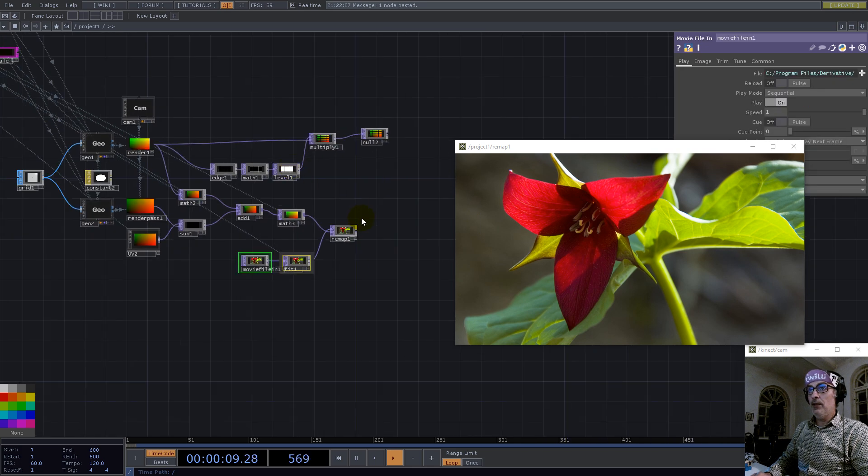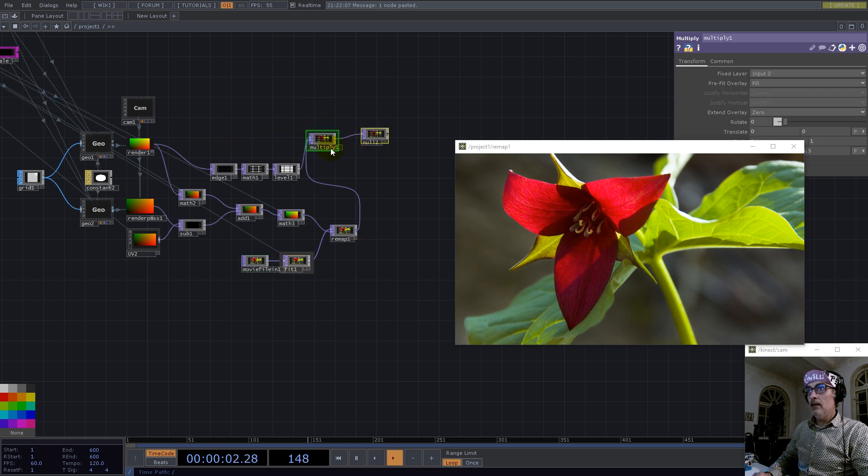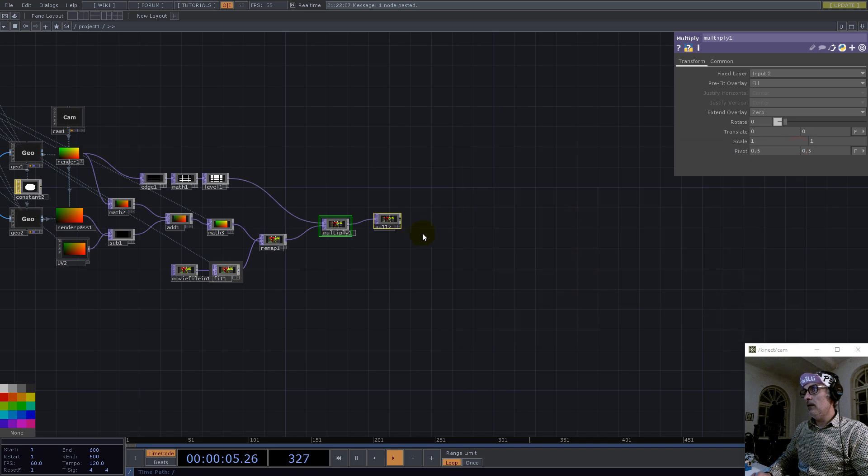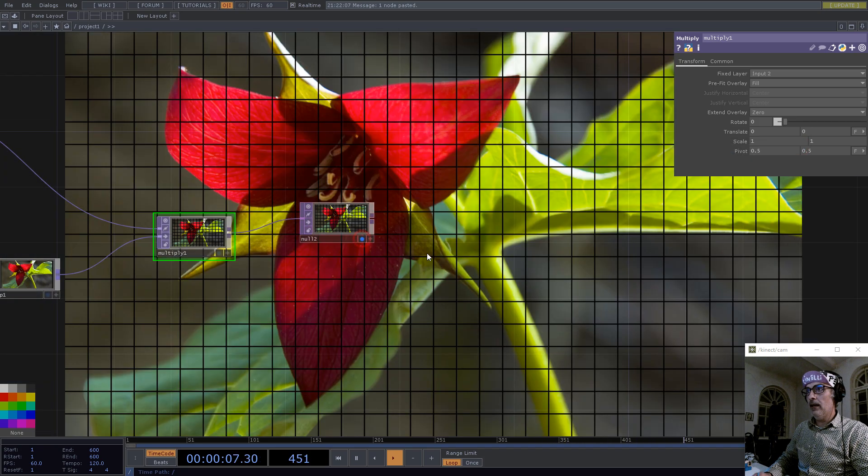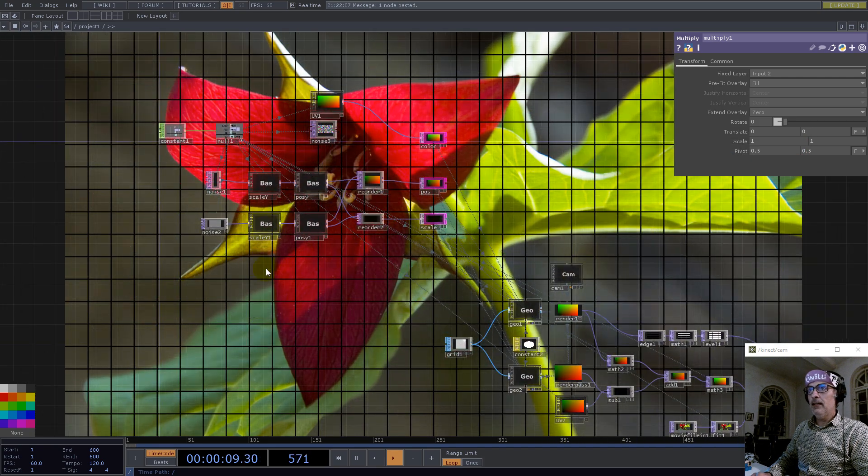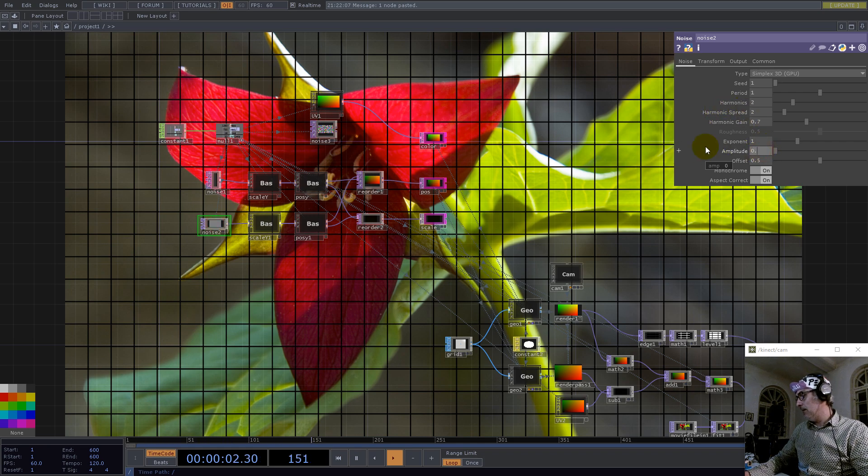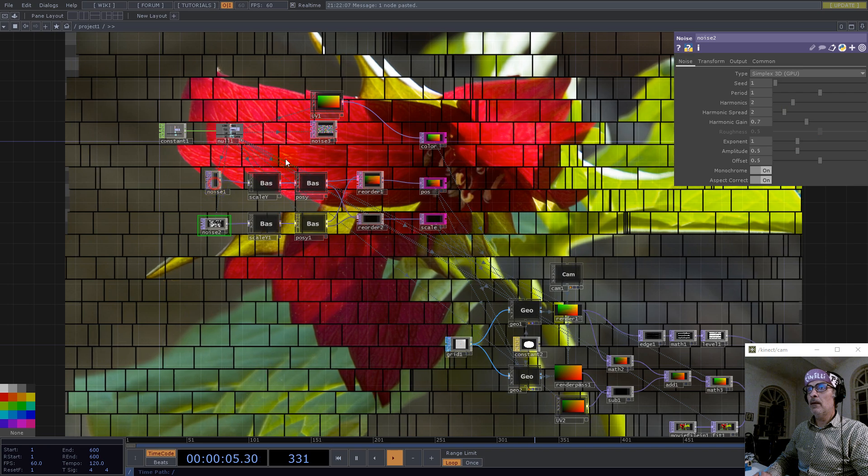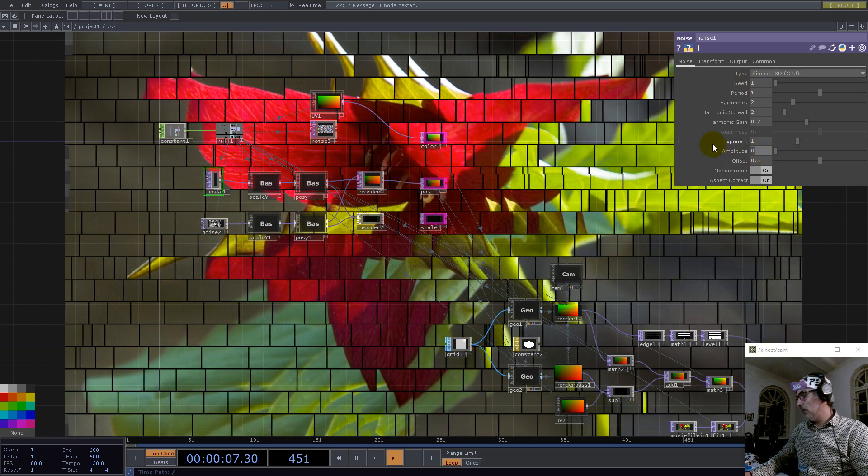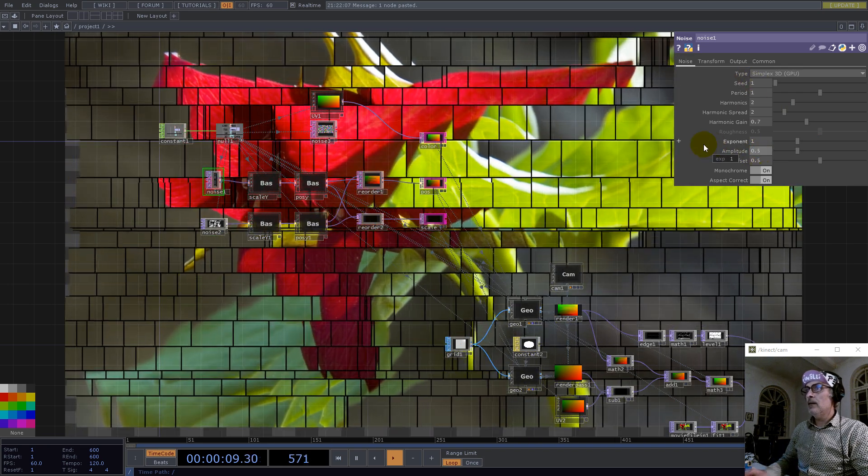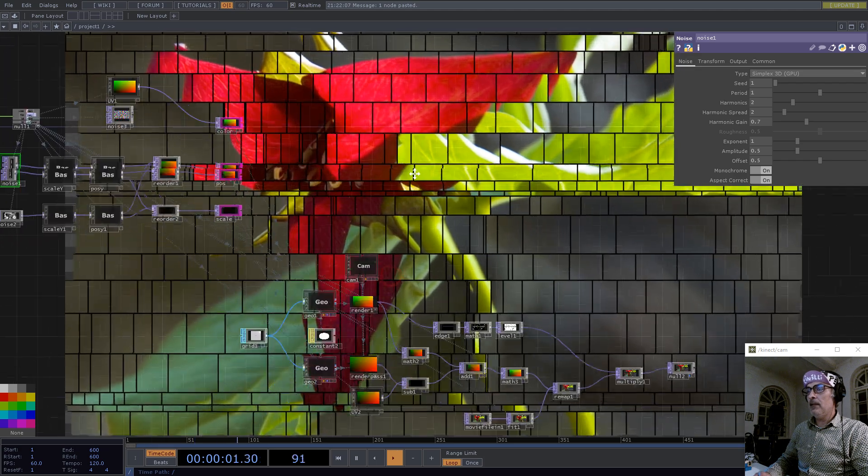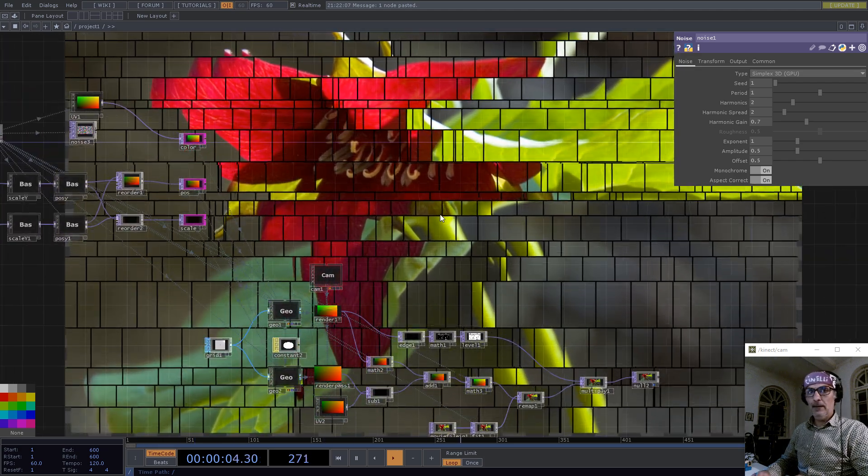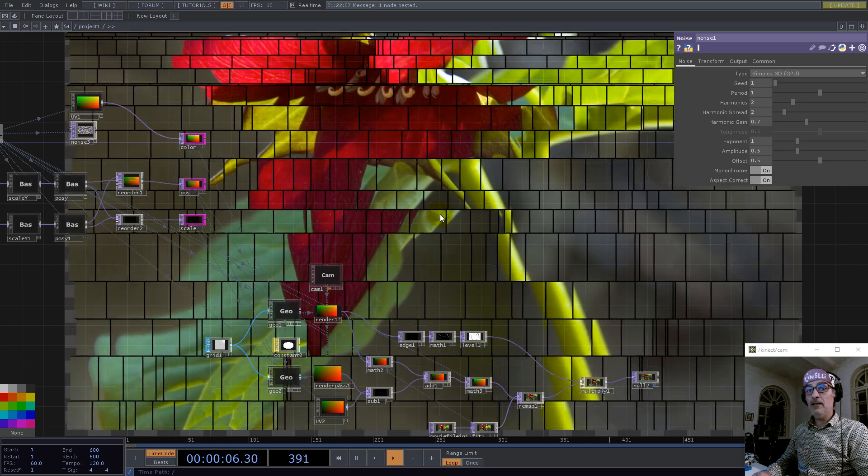Now we have the perfect flower. So that means we multiply this here. Let's check the output. It's perfect. Now let's go back with this and also this one here.